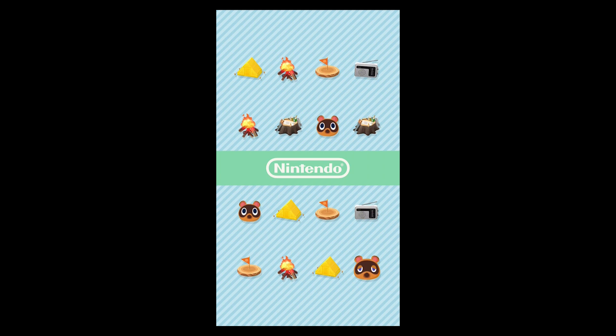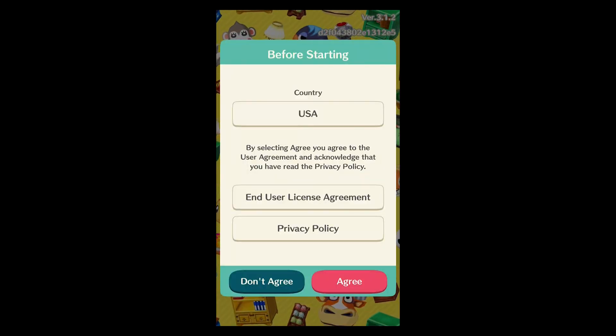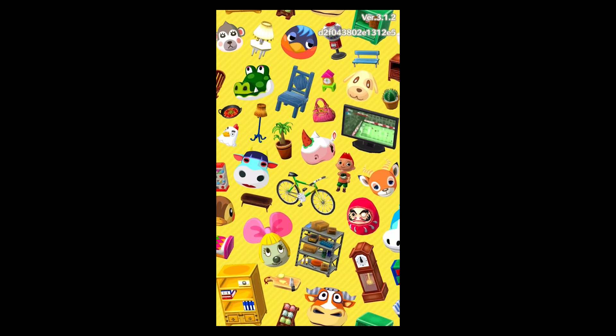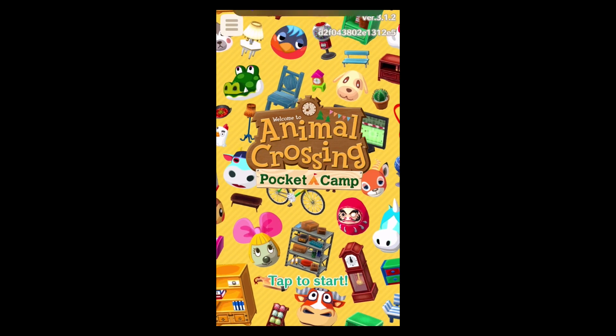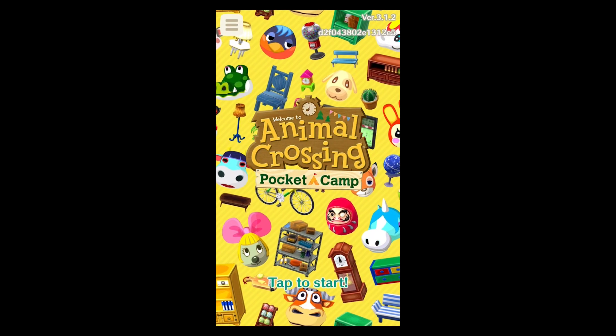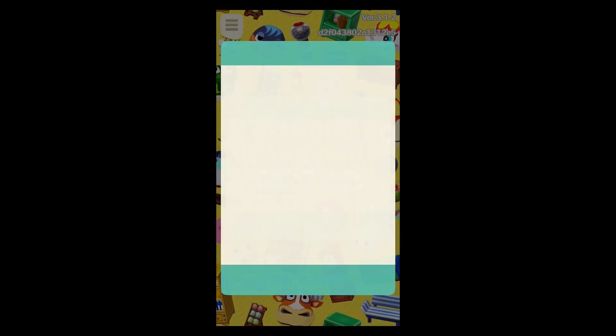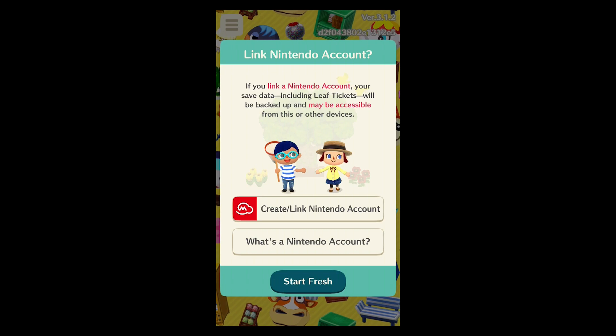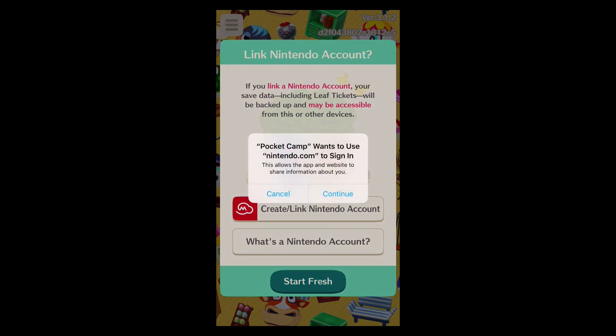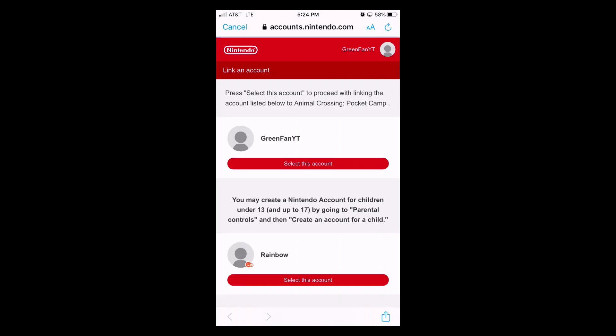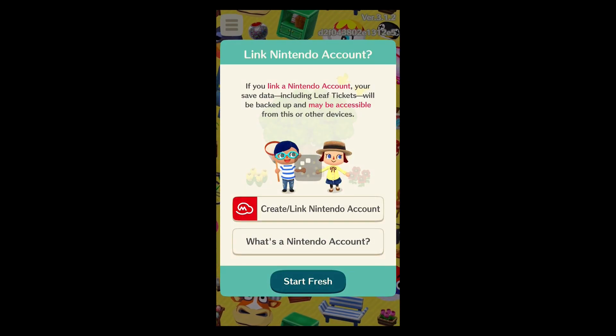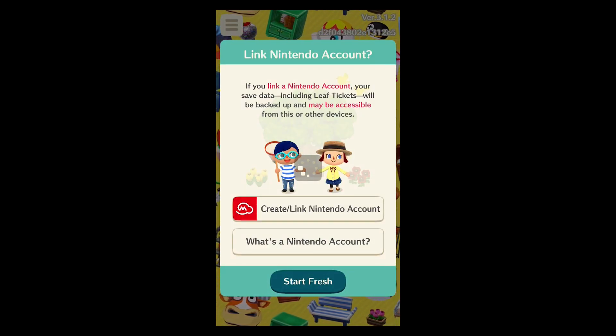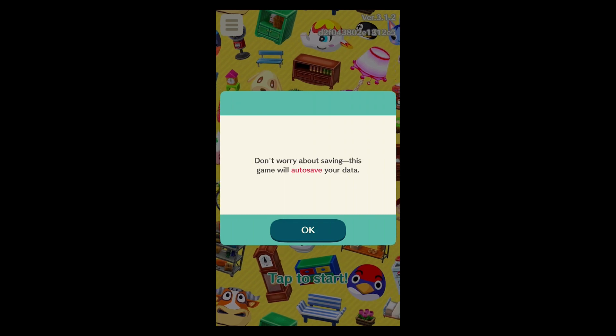So yeah. Here we are. Agree. Here's Animal Crossing Pocket Camp. Alright. Link. Yay!